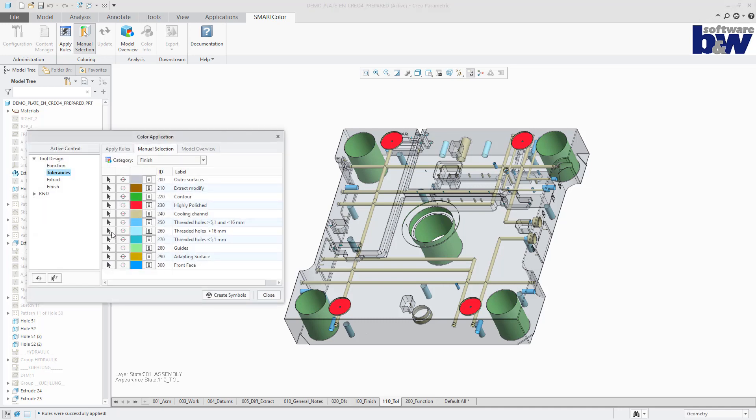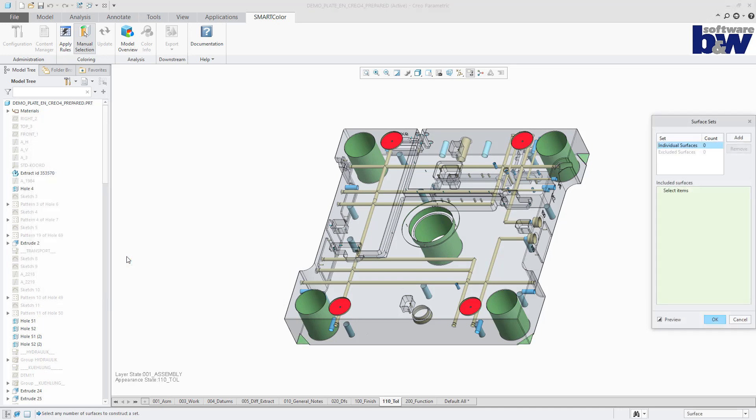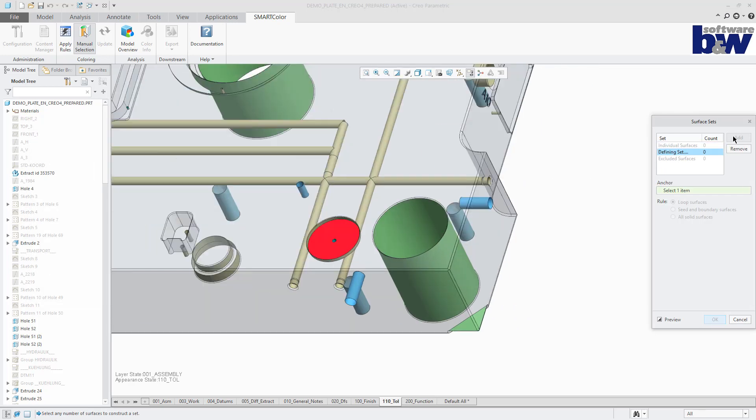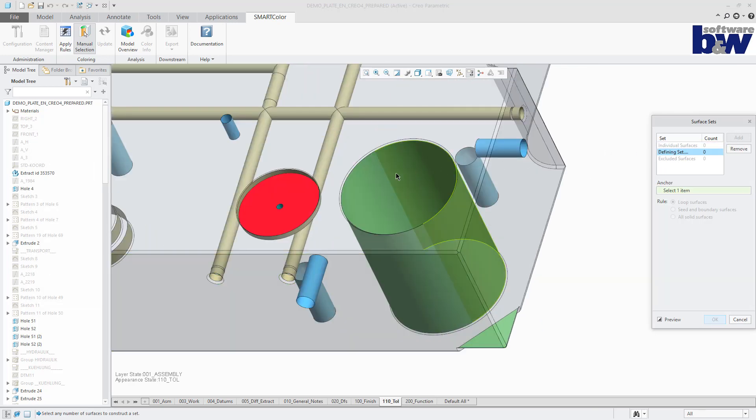The enhanced mode provides more efficient selection approaches, for instance, by loop or seat and boundary.